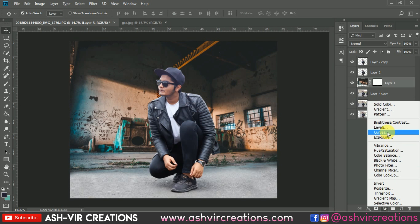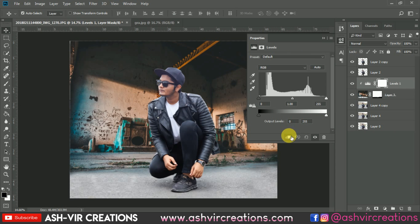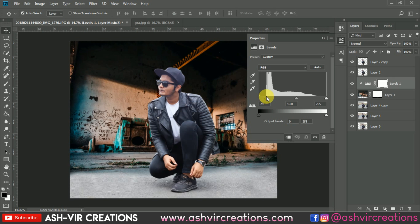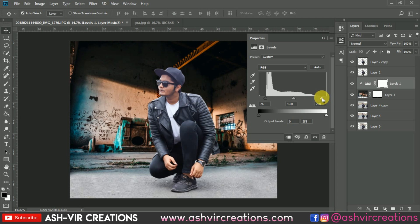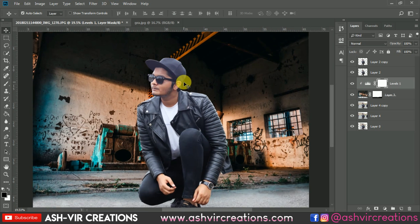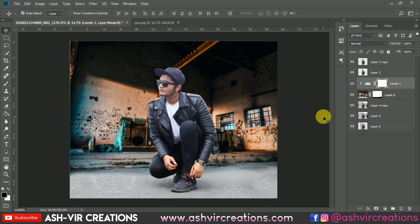Now let's select the Curves adjustment, click on the clipping mask below, and adjust it to make the background a little bit darker. Adjust the curve points to get those nice details. This one is looking quite good, but the subject is not matching the background so we need to make it darker.